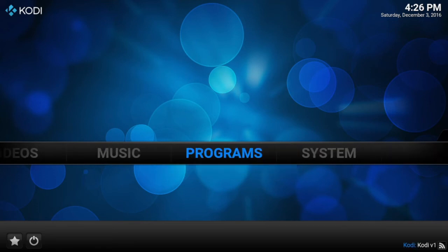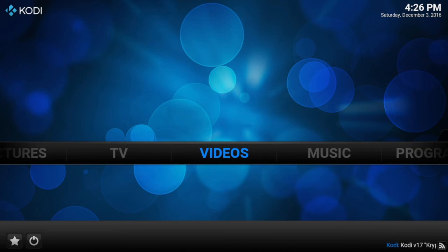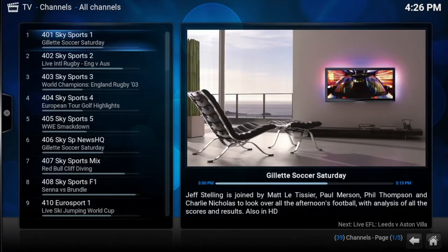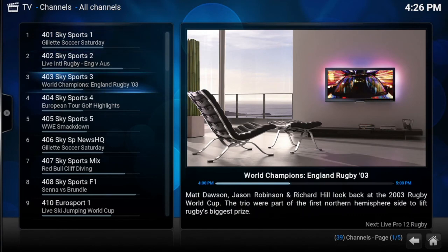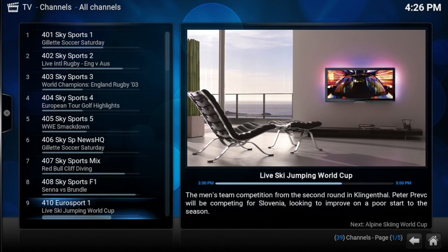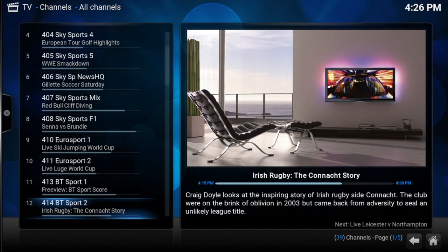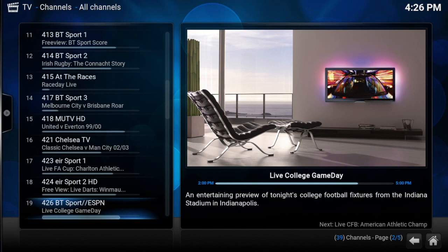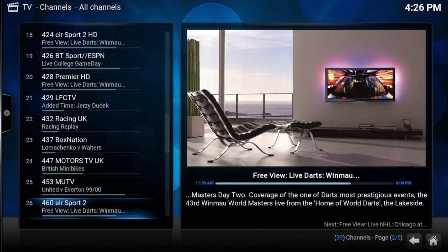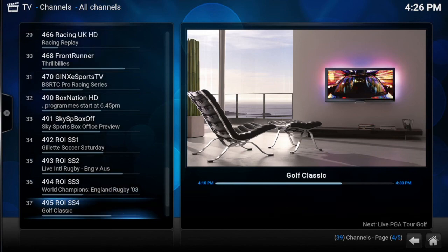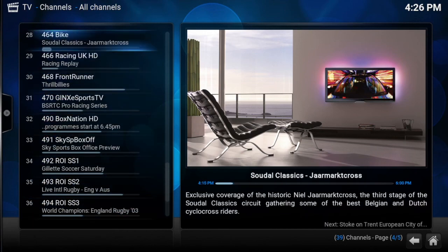The TV menu should be on now, so scroll to TV and select it. There's your bouquet. You can have as many bouquets as you want, but it'll take a long time to scan them all every time you start Kodi. It's best to just have one — ideally your Favourites bouquet with the channels you use most.